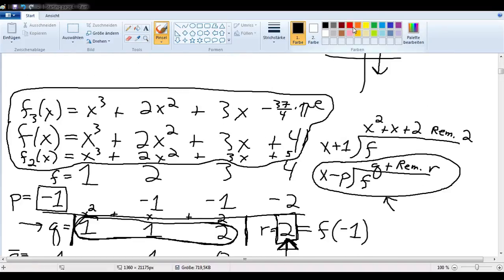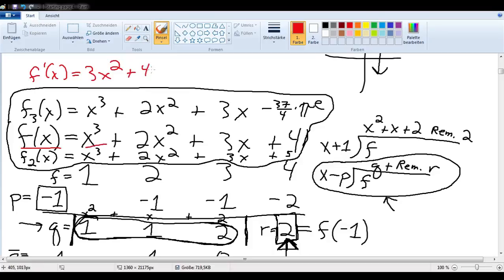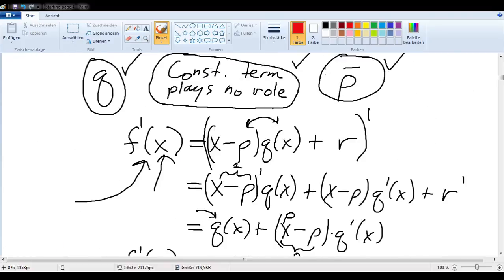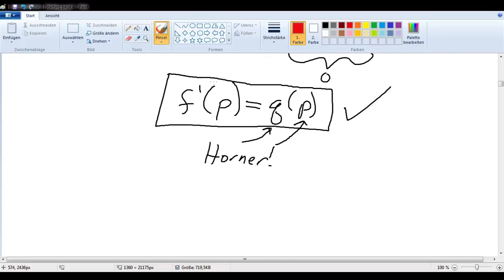Let's verify we actually got the right answer. f of x was x cubed plus 2x squared plus 3x plus 4, so f prime of x is 3x squared plus 4x plus 3. Therefore f prime of negative 1 is 3 minus 4 plus 3, which equals 2. Yes, indeed, we end up with 2 — exactly the answer we wanted. And not only that, but we've proved that we will always get this answer.